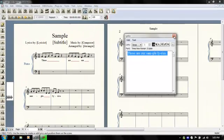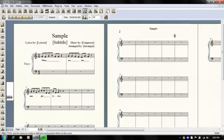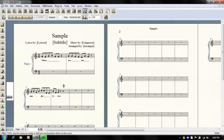I can go ahead and close my lyrics window now, because I've got the lyrics the way that I want them. So now the last thing that I want to do is just tidy up and get the entire verse up onto one system.